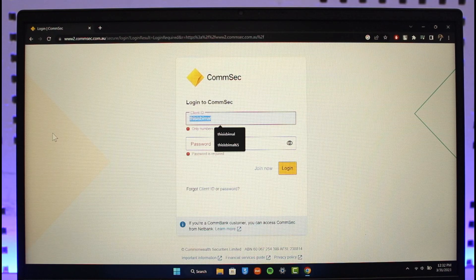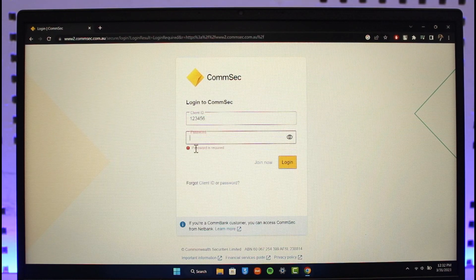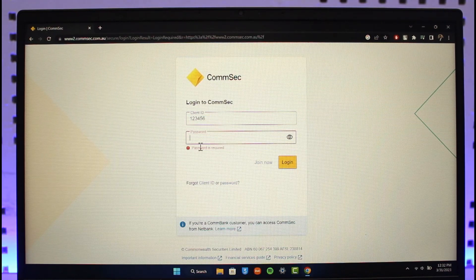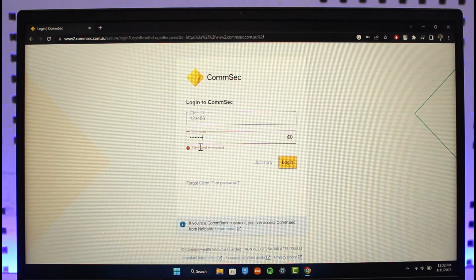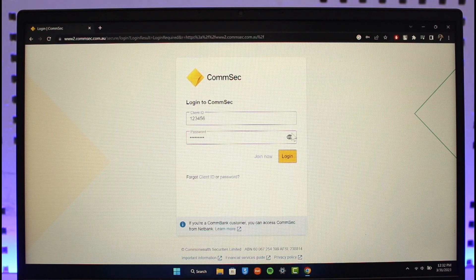enter your password. Go ahead and choose your password over here. Once you enter your client ID and password, if you are not sure what password you